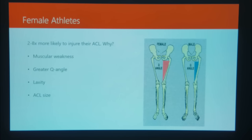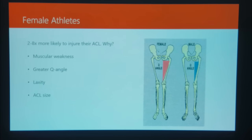Fourth, ACL size. They've generally found that women have smaller ACLs compared to men. Smaller ACLs mean less strength, and less strength means they are more easily torn. So those are the four reasons why female athletes are more likely to experience an ACL tear compared to men.